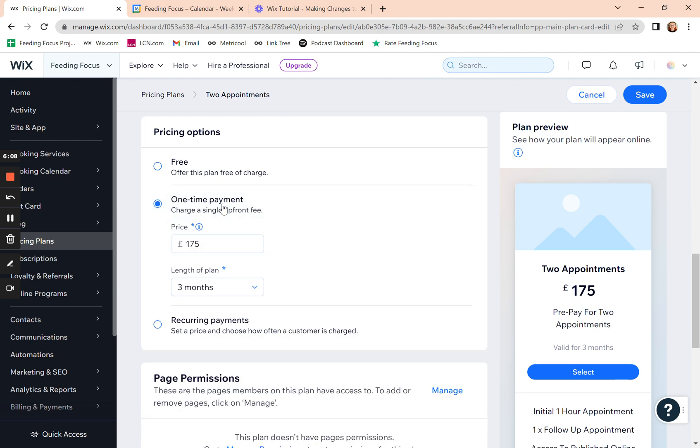So for most of the time, you're just editing one-time payments. So you might want to say, right, my new price for this plan is £200 instead of £175.